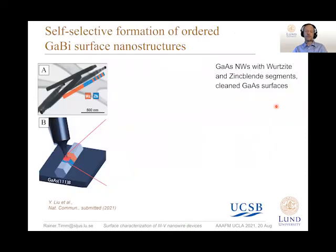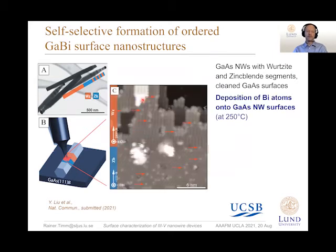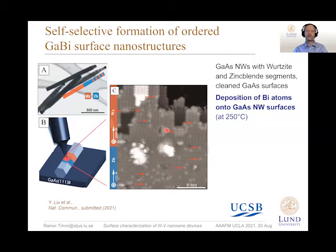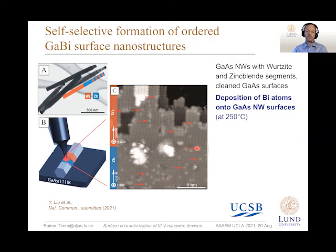Another very interesting possibility of this crystal phase heterostructure is that we can use them as a template for overgrowth. In this example, we have a gallium arsenide nanowire surface with two different segments — zinc blende down here and wurtzite up here — and we deposited a small amount of bismuth atoms onto this gallium arsenide surface. You can see bright lines which are arsenic atoms, and slightly brighter small dots which are individual bismuth atoms.